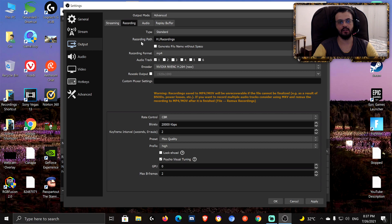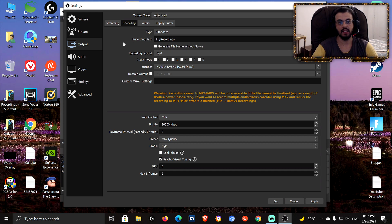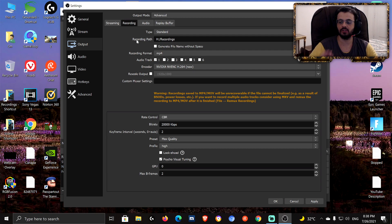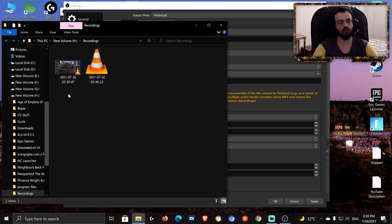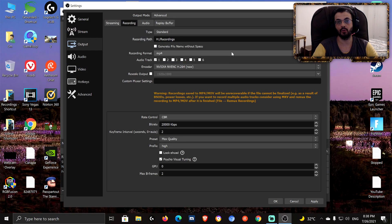Recording path is where you want your recordings to be saved. I'd suggest choosing a drive on your PC and a folder inside it — don't just dump files directly into the root of the drive. Also, maybe create a shortcut to that folder on your desktop so it's easier to reach your recordings.